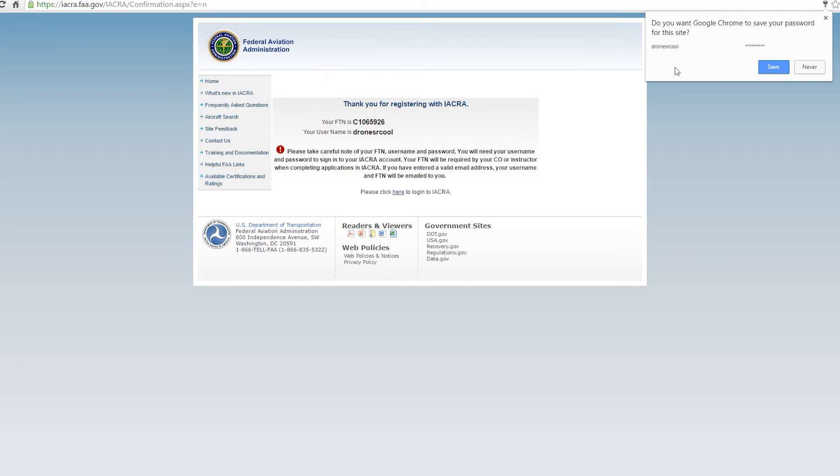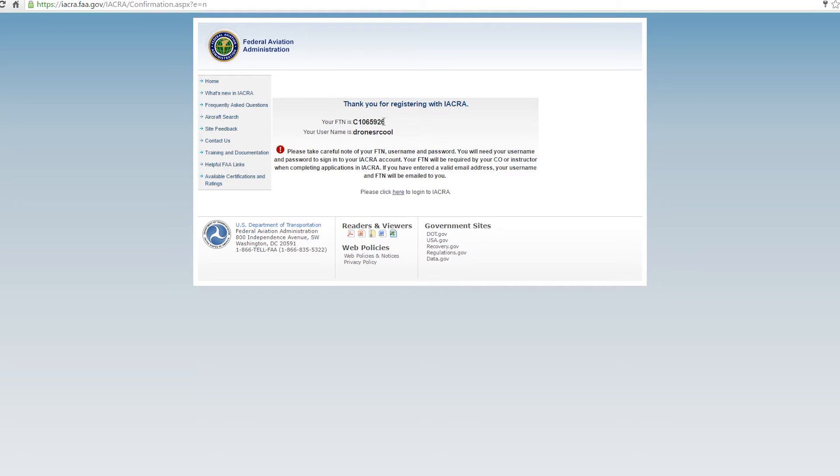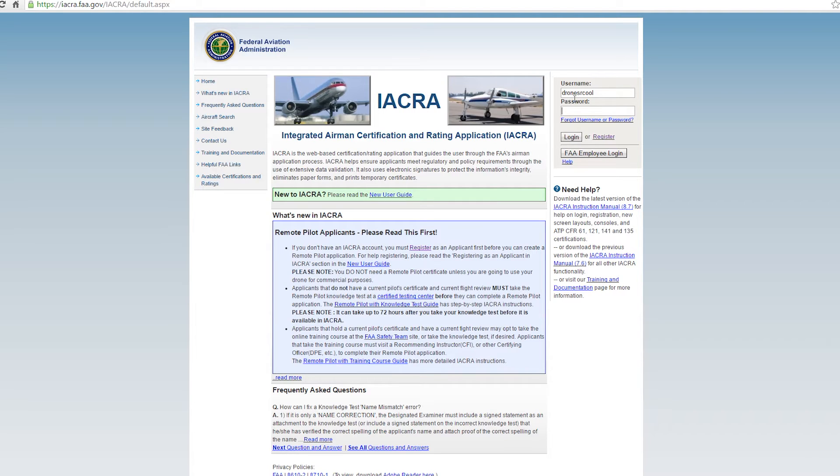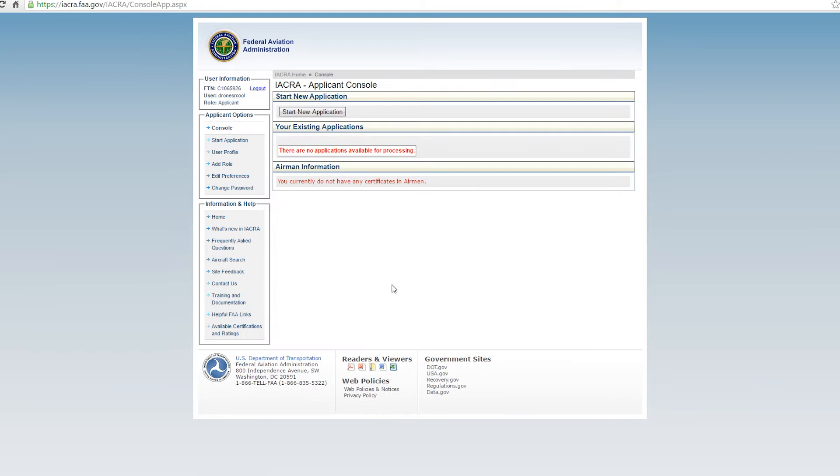So now we've registered with IACRA and we have an FTN number and we have our username. Let's write both of these things down so you don't forget them and hopefully you can remember your password. Next thing you want to do is log in here to IACRA. The reason for writing down the FTN is you're going to have to bring that to a flight instructor or a DPE to actually get your certificate issued.